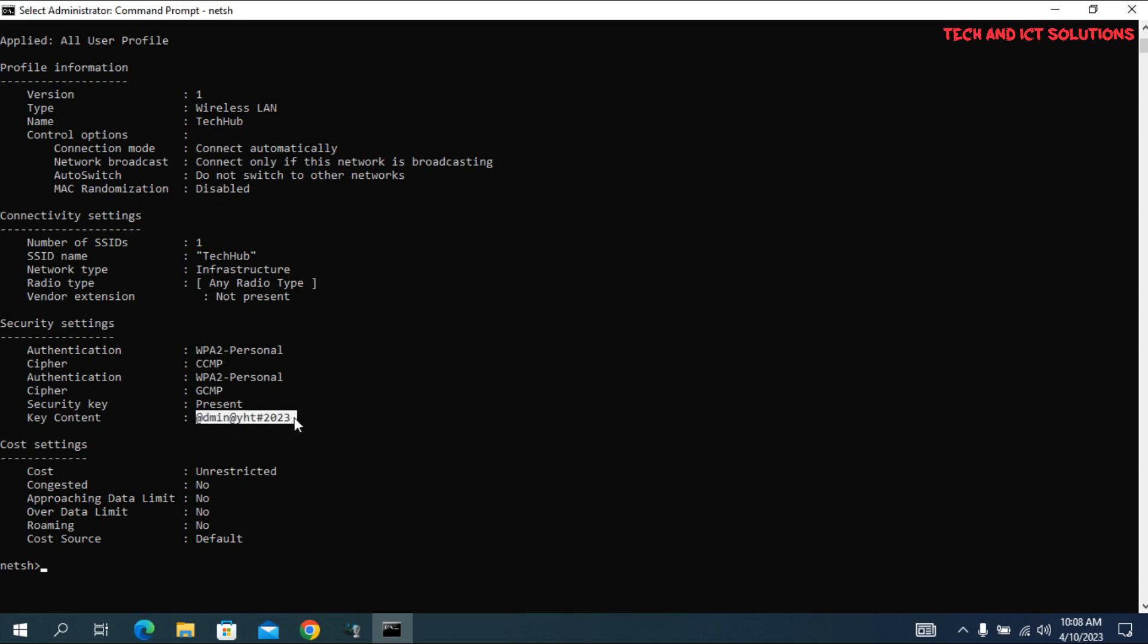In the security settings options, key content is connected Wi-Fi password.